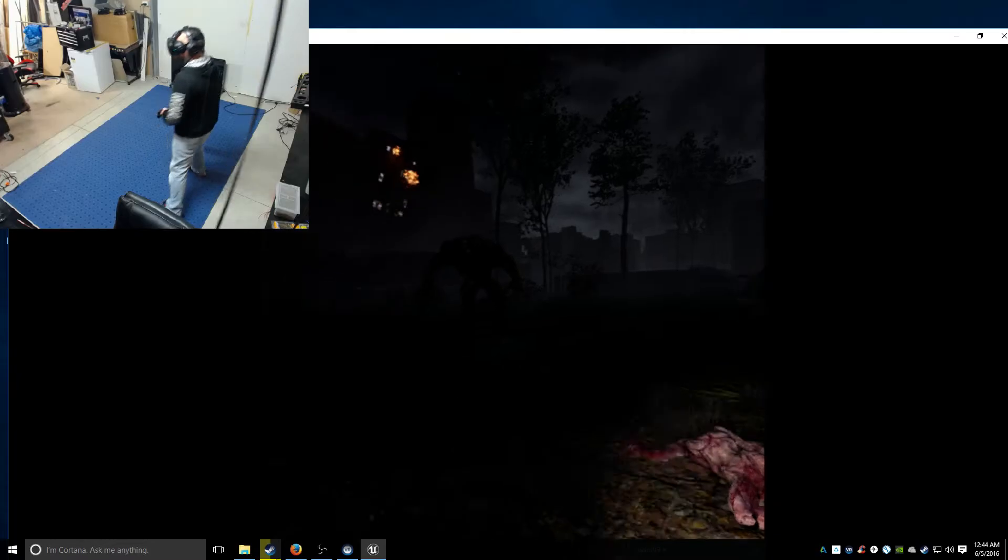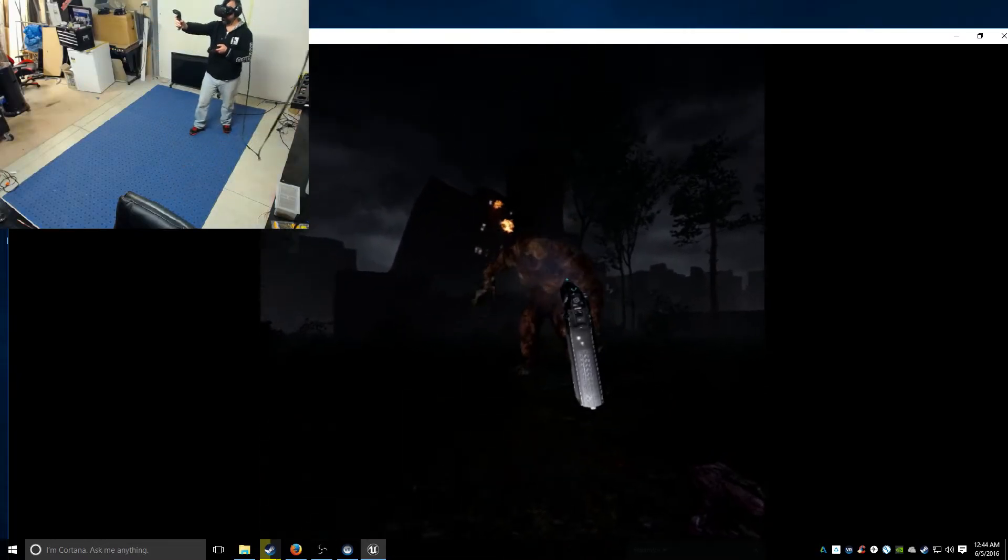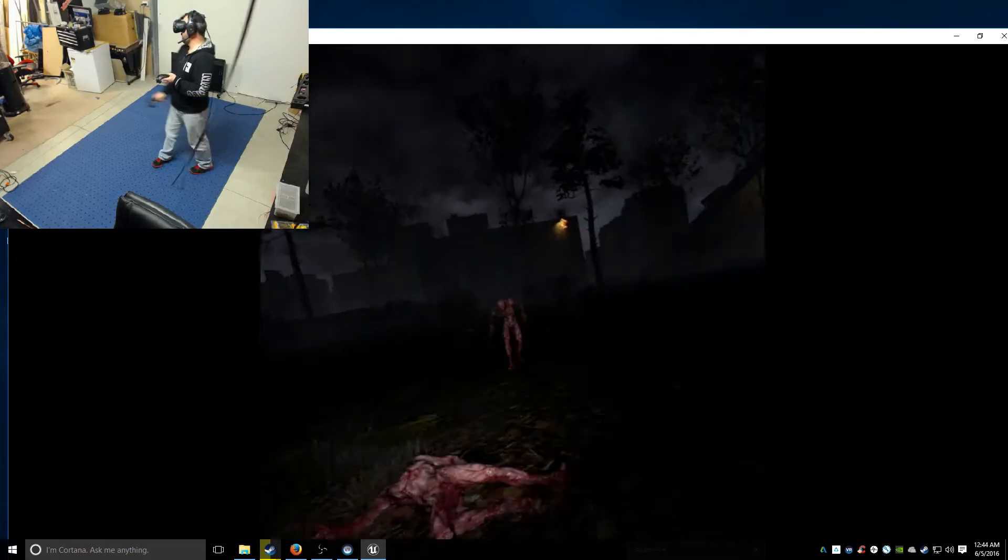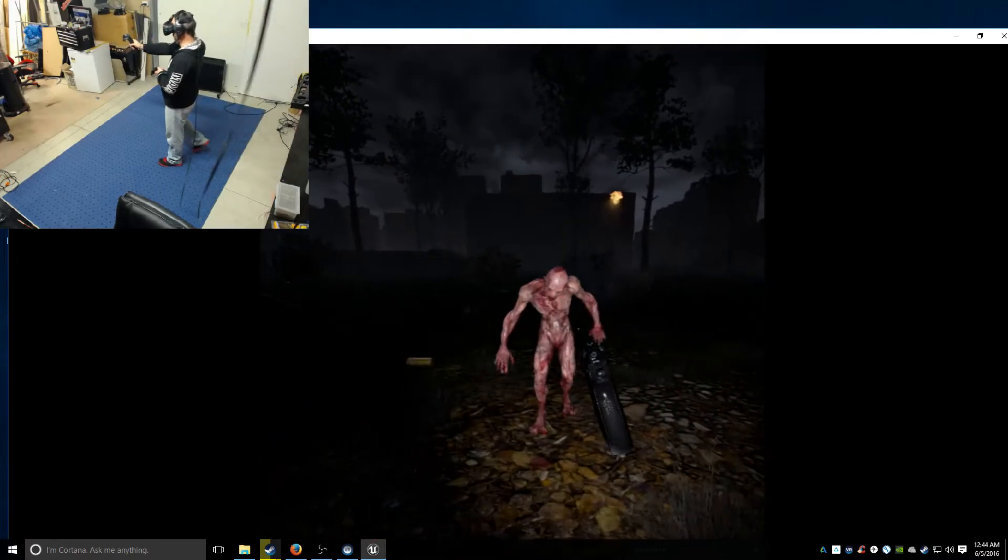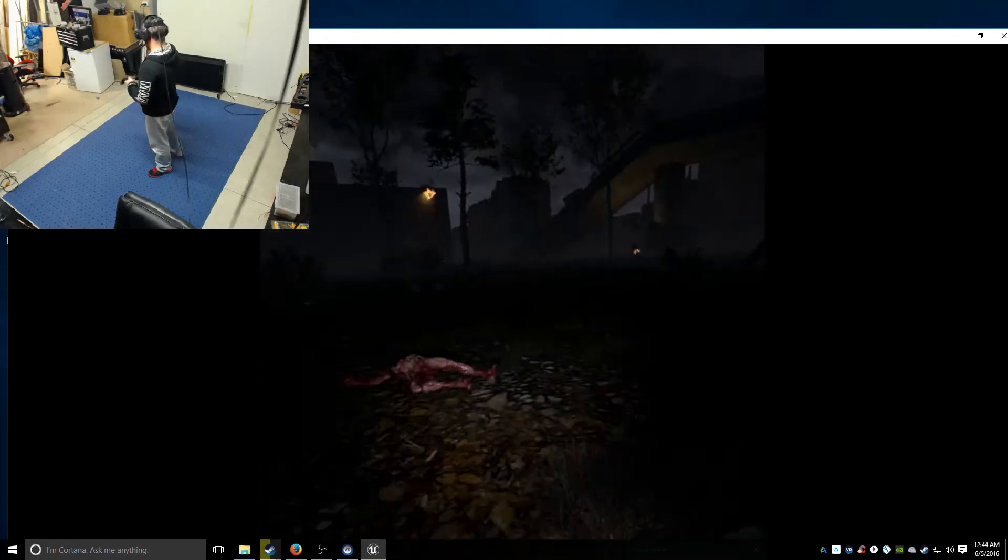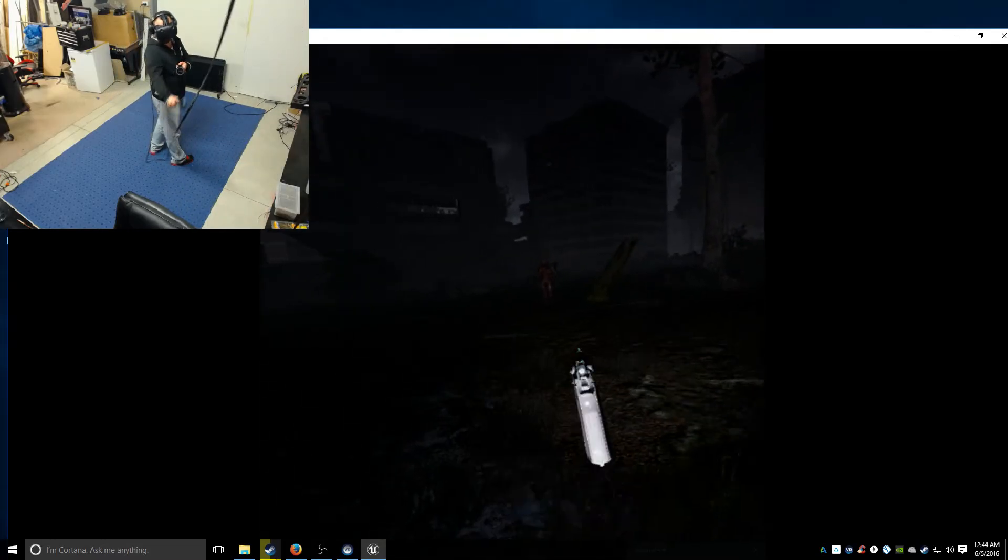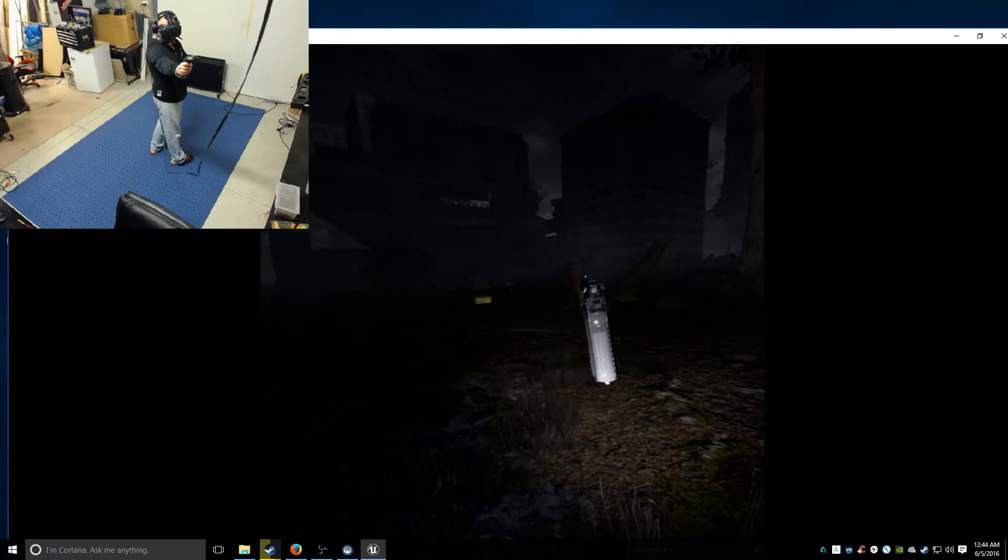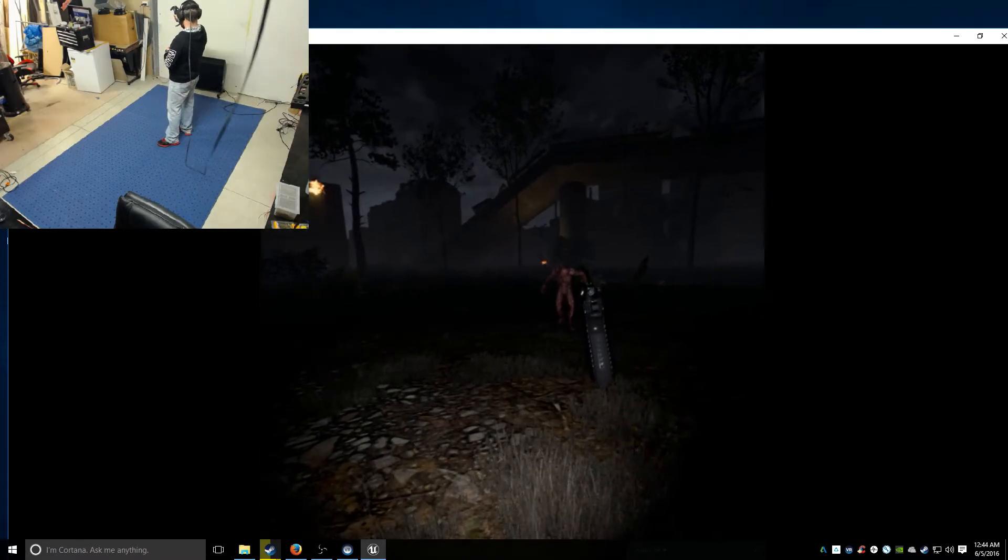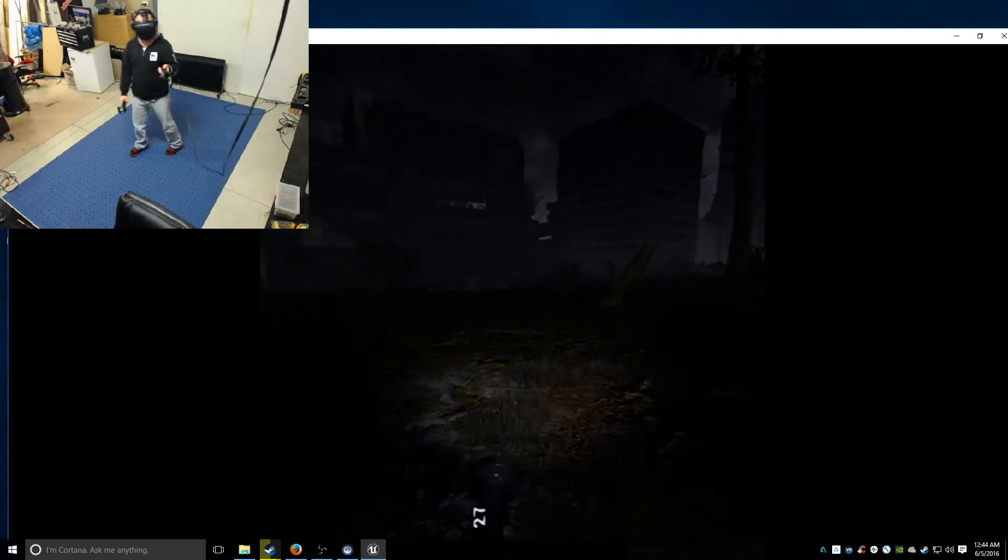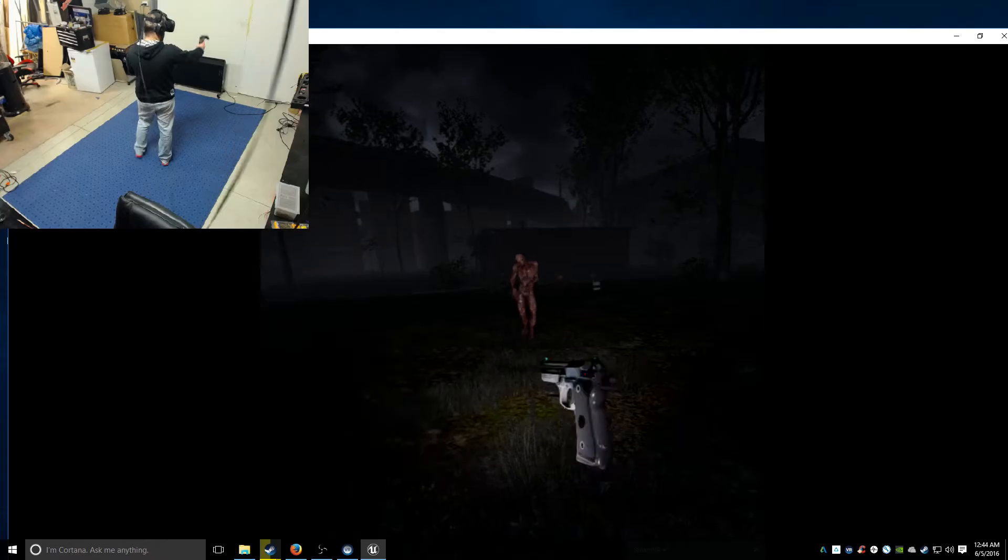Wait for that reload. This guy looks really cool. All right.